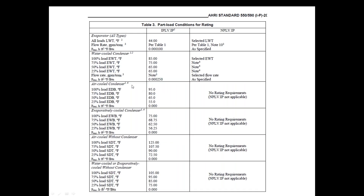This part load performance — IPLV and NPLV — is calculated based on AHRI standard 550/590. This standard covers various types of chillers: water-cooled condenser, air-cooled condenser, and evaporatively-cooled condenser types. Based on the type, IPLV follows the standard and NPLV is non-standard. The detailed procedure for conducting the IPLV test can be obtained from the AHRI website under standard 550/590.